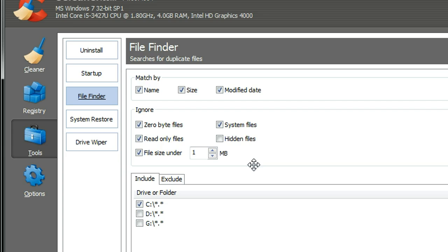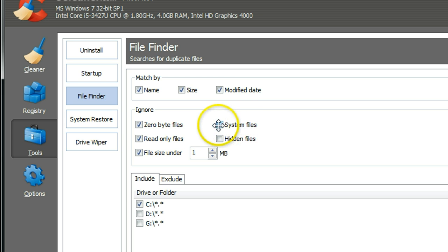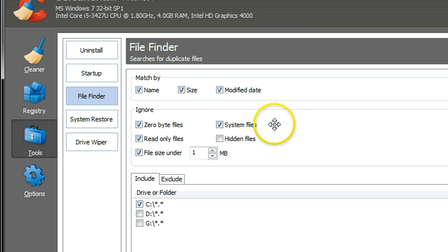System files—this one is very important. In general, don't uncheck system files. Just check that box so you can ignore system files, because sometimes if you delete system files, your Windows will crash. There's no way to restore it, or it's very hard to fix, so better leave that one checked.